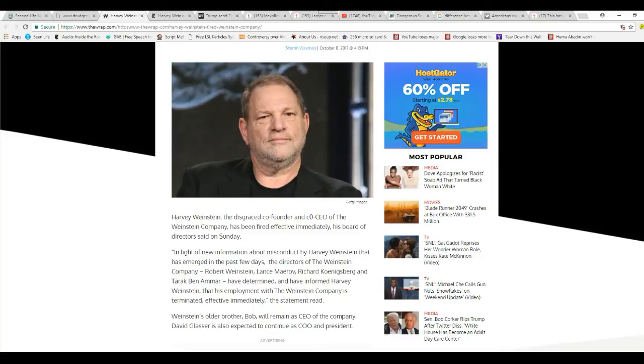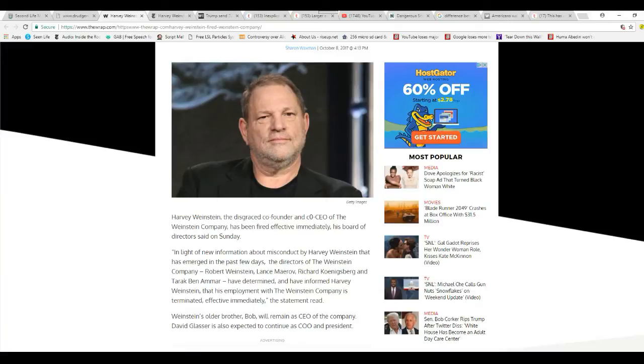Now, the left is turning on this guy rapidly, and I don't have an answer as to why. This is one of his own, and this is a hardcore left-wing leftist pinko-commie jerk, basically, and the left is turning on him.